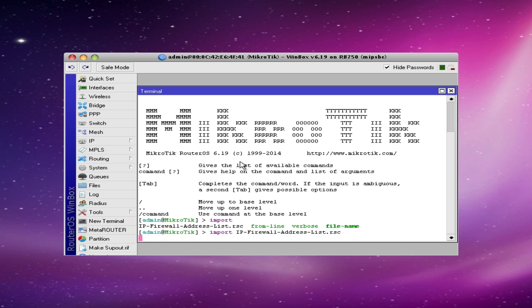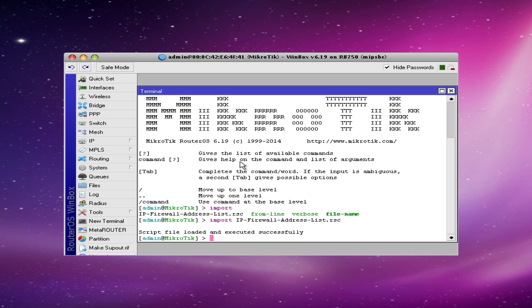Now it may appear like nothing is happening, but in the background it is importing this text file and executing every single command line command that we have in the text file. Now with over 4,000 lines, this takes a few moments. Obviously with shorter configurations it doesn't take long at all. So once the process is completed, it tells us that the script file has been loaded and executed successfully, and that's what we're looking for here.